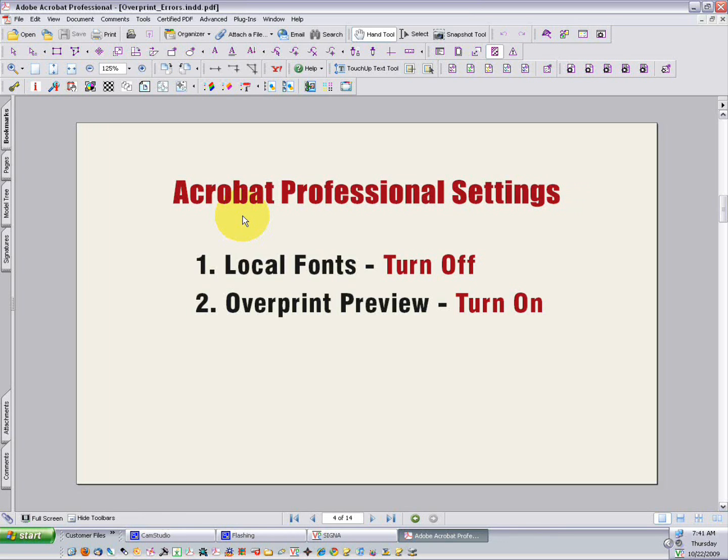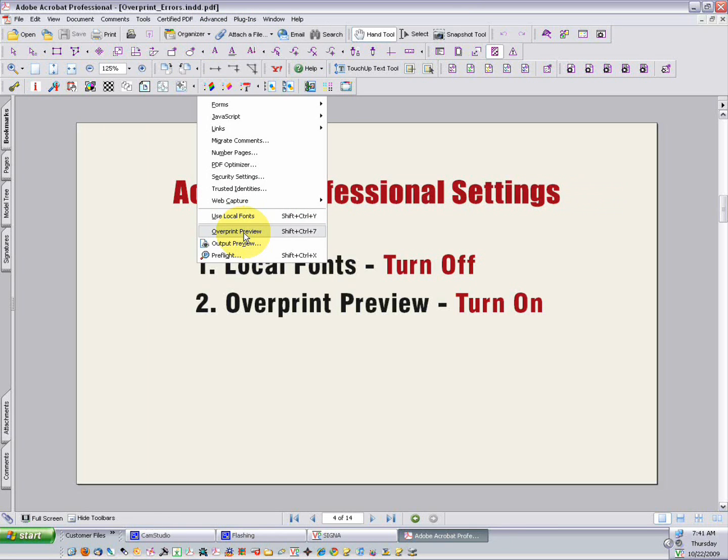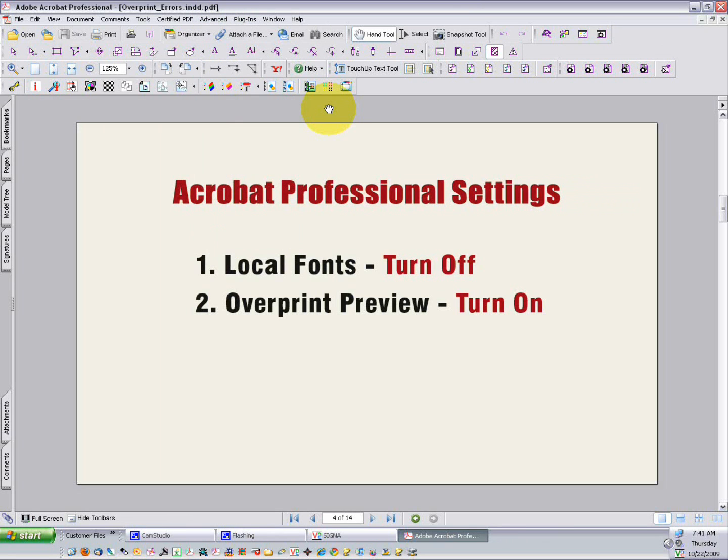Next, Overprint Preview, you can think of as a Print Preview, and it'll show you how colors are going to interact on press. And it's off by default, so we want to turn that on, so that you can actually see colors mixing.